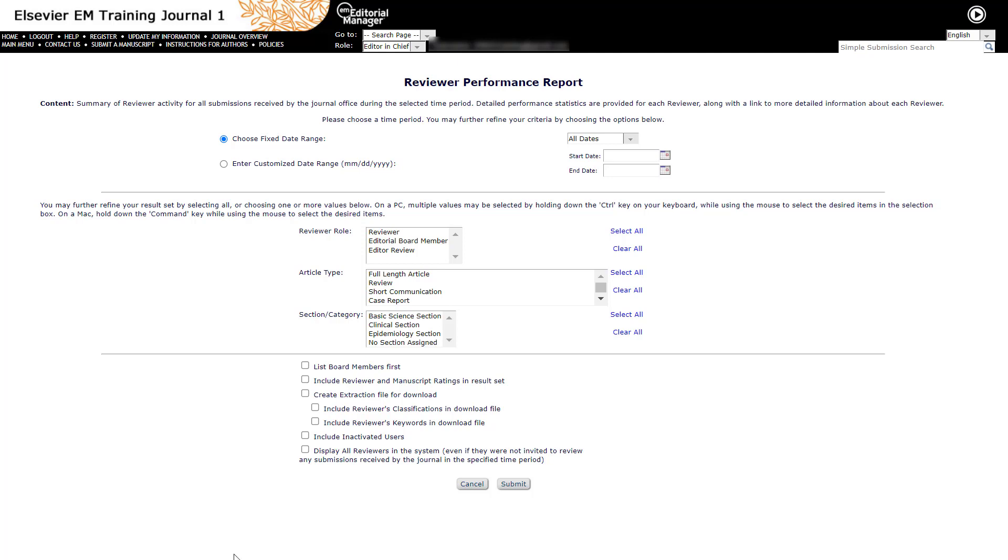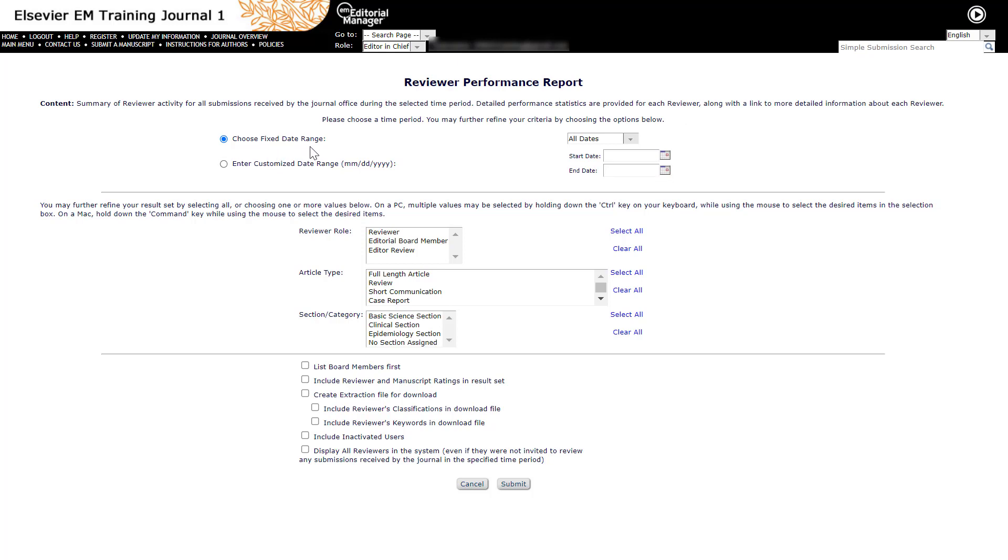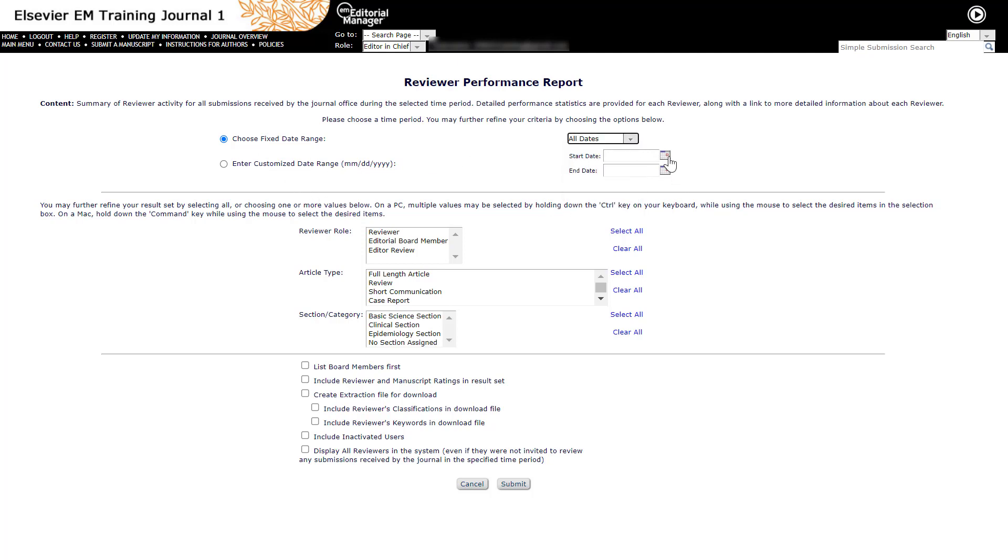Next, define the submission date range by clicking the radio button next to the desired range option. It should either be a fixed date range selected from the drop-down or you may customize the dates. Please note that the date must be entered in the MMDDYY format or you can use the calendar icon to select the date. The date range determines which submissions and decisions are included in the report.